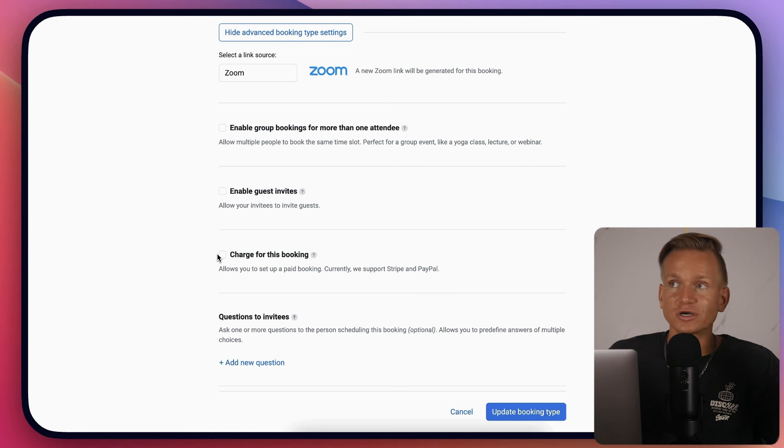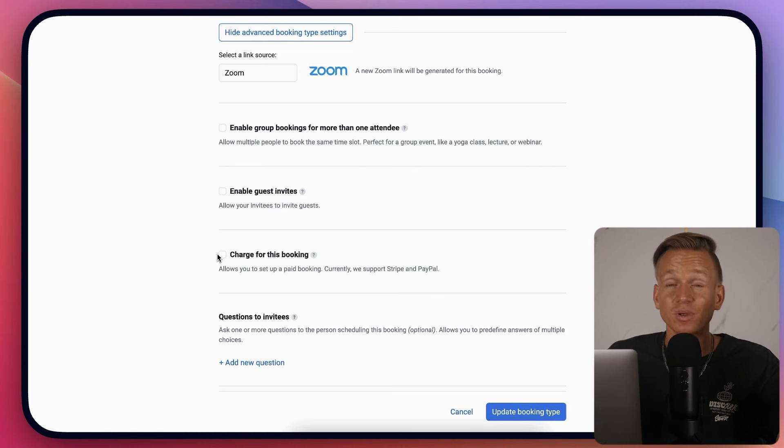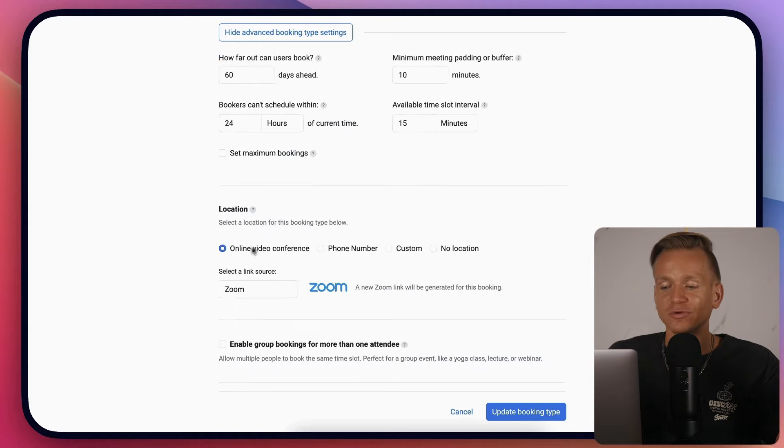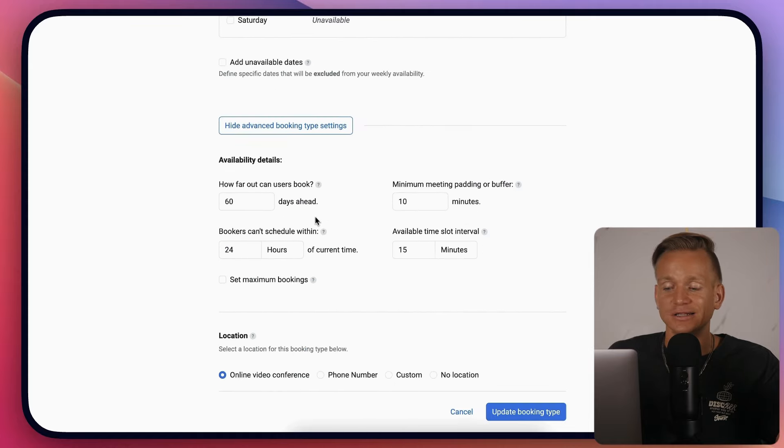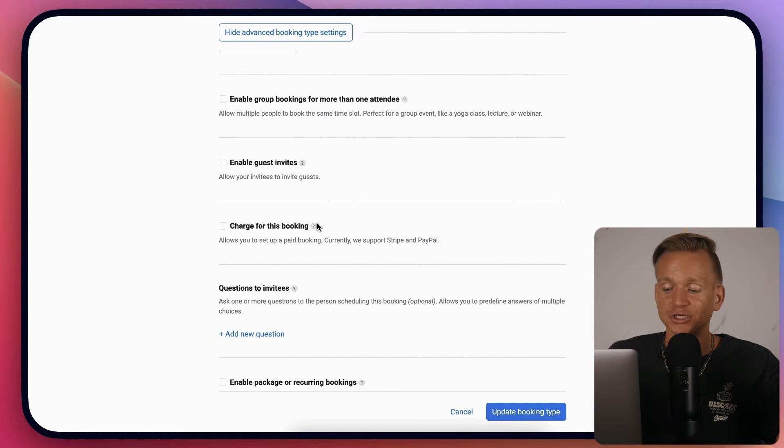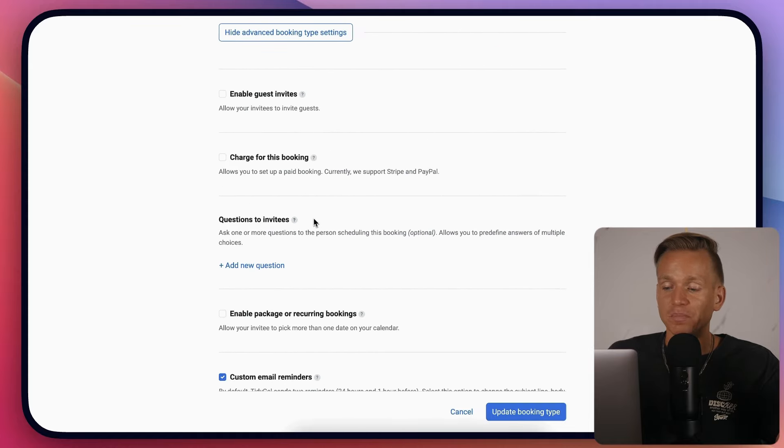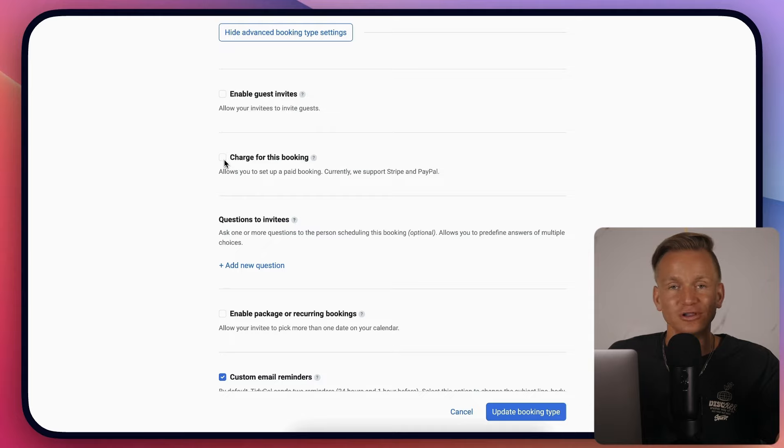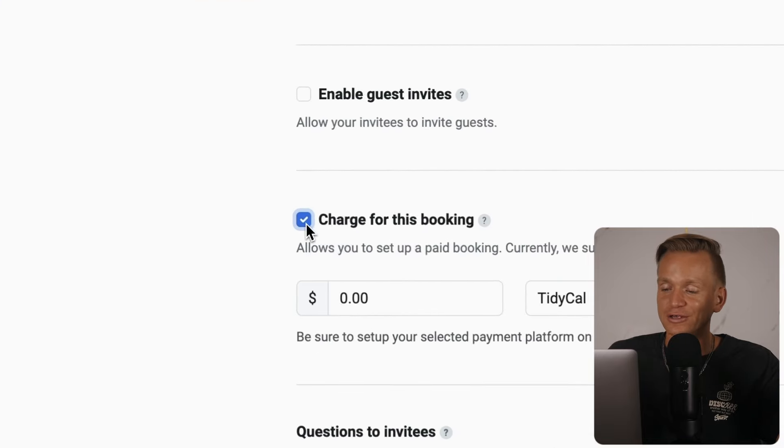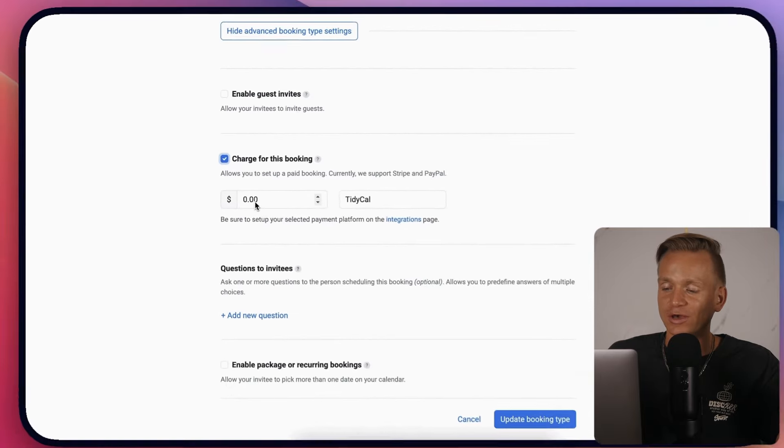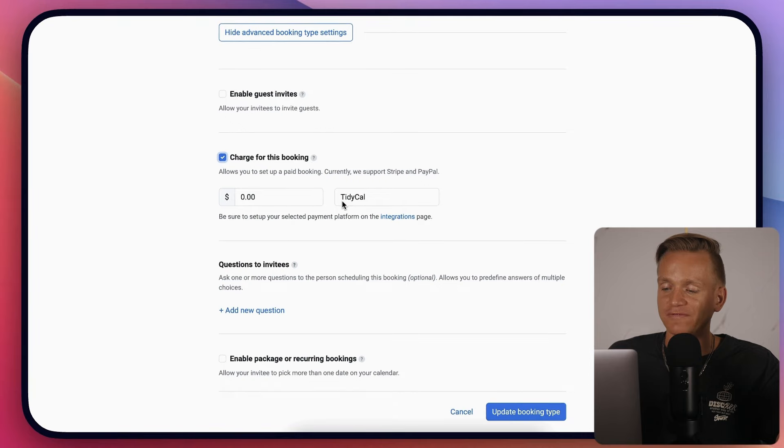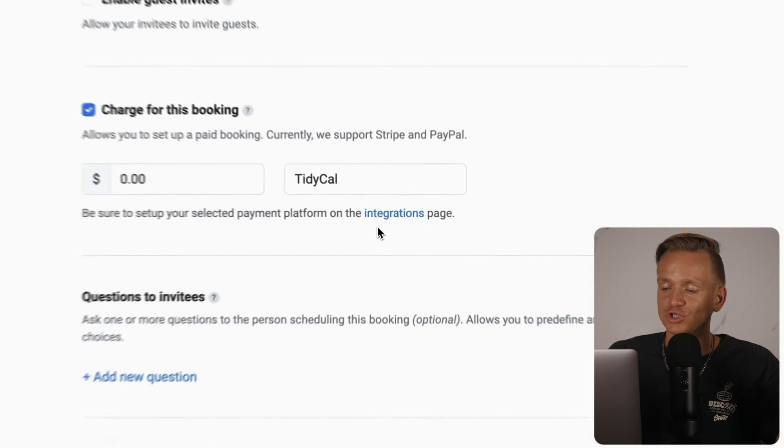Some other software free plans don't have this functionality and definitely won't allow you to charge money. Here you can charge money - set the fee, then integrate with Stripe or PayPal.